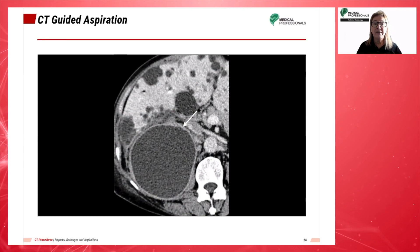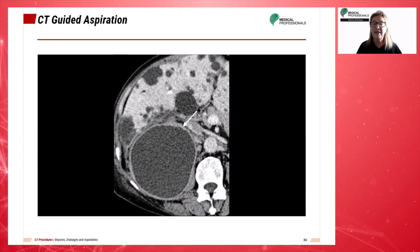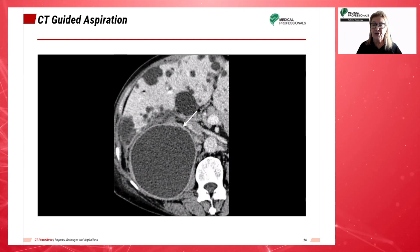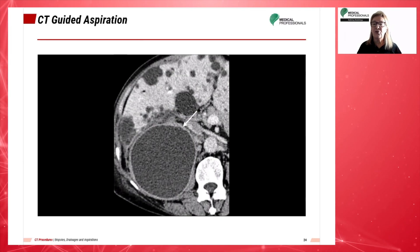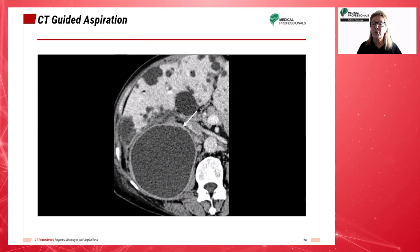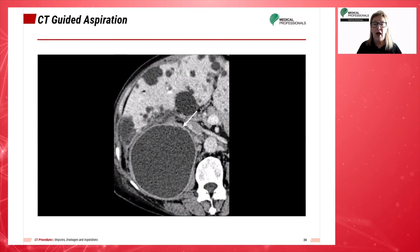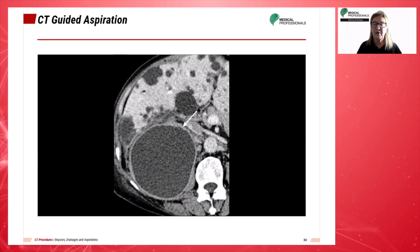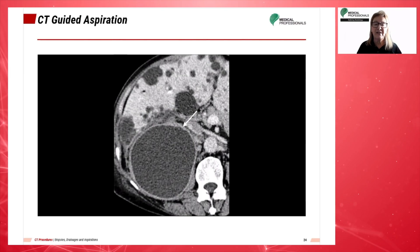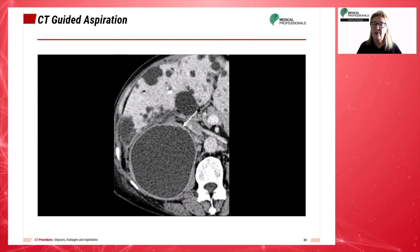On this portal venous phase image, the cyst shows discernible wall thickening with prominent wall enhancement and pericystic fat infiltration, as noted by the arrows.